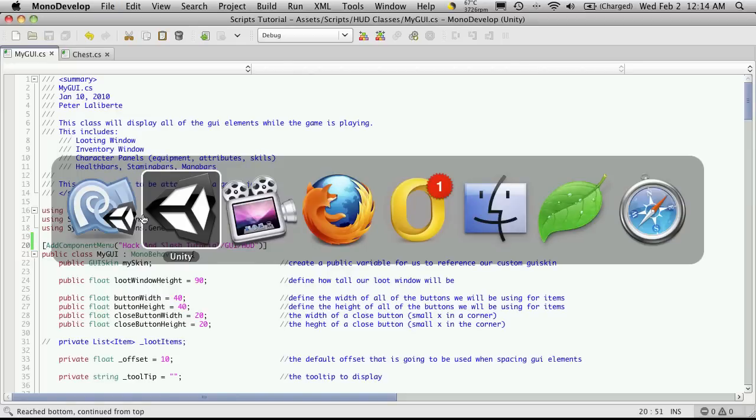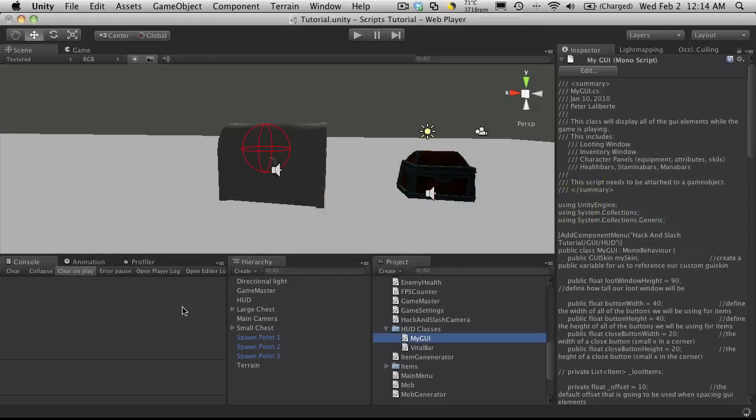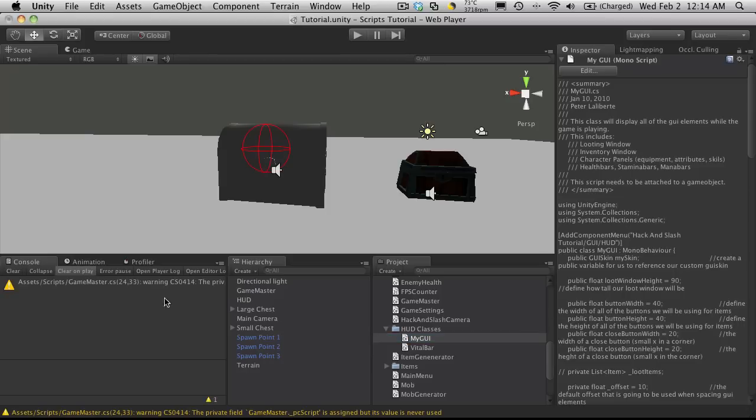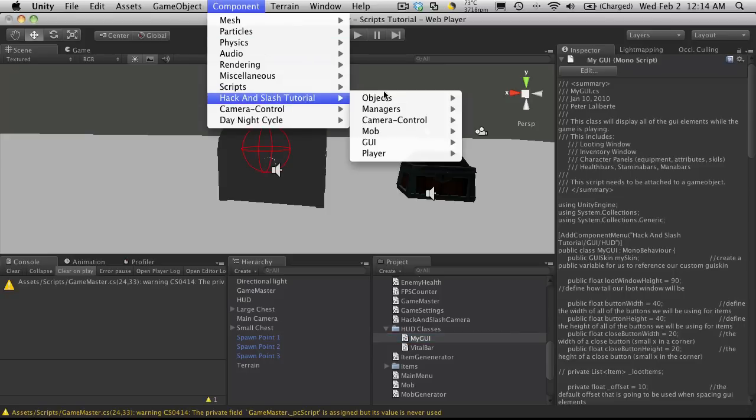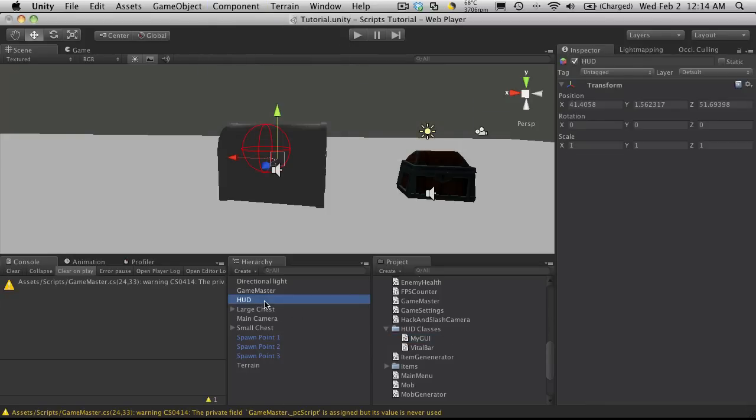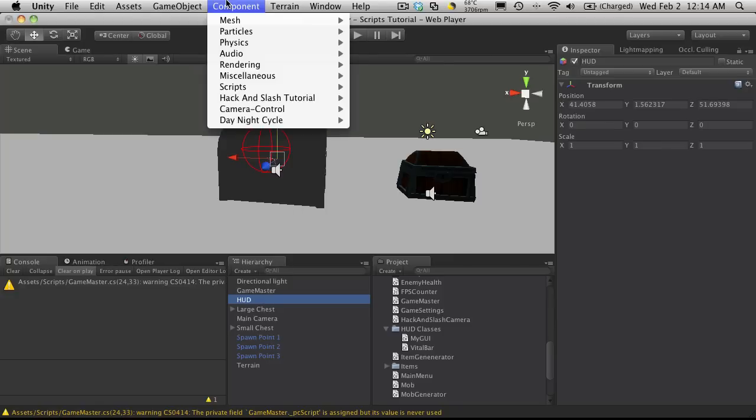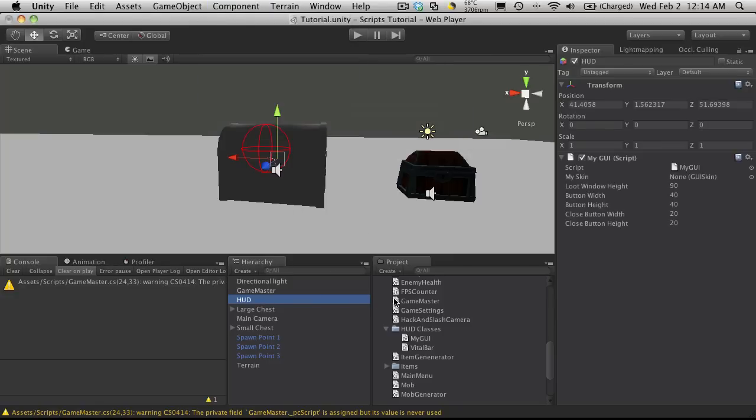We'll go back into Unity, let it recompile everything and take a look. There it is. I'll select the new game object I made called HUD and add that to it now.